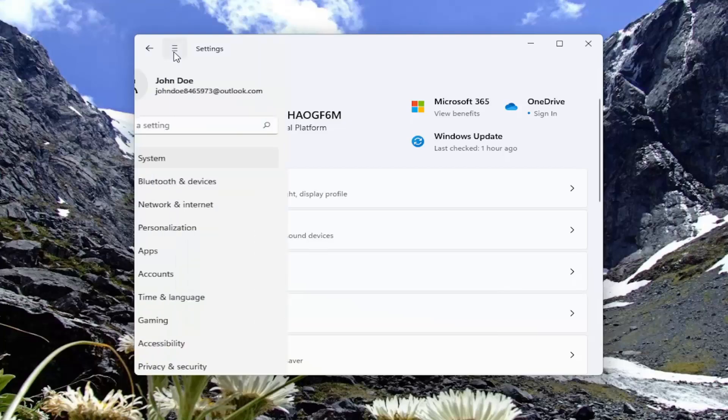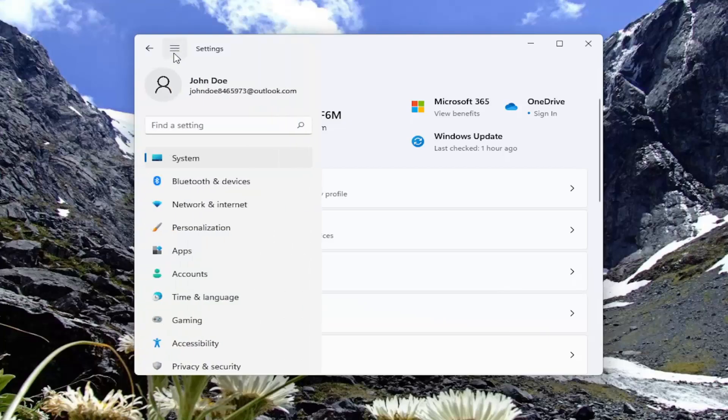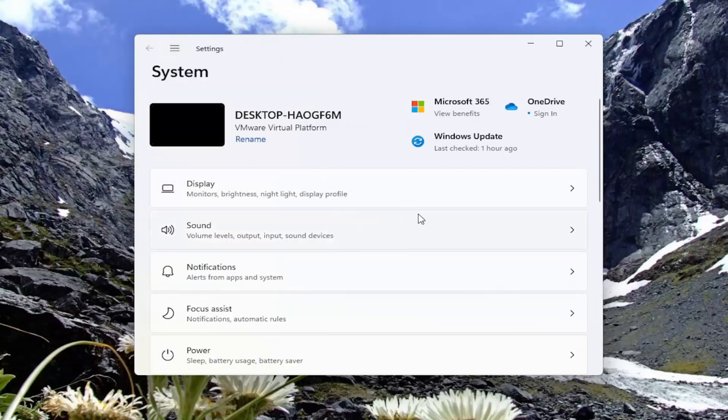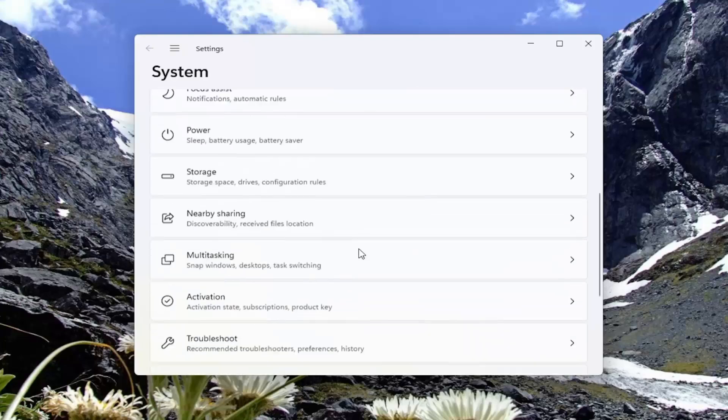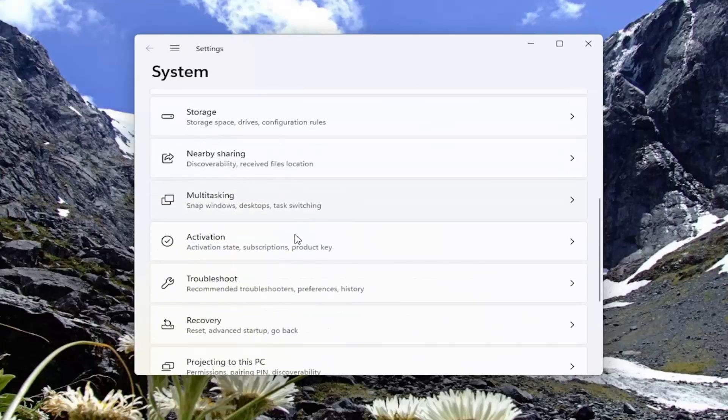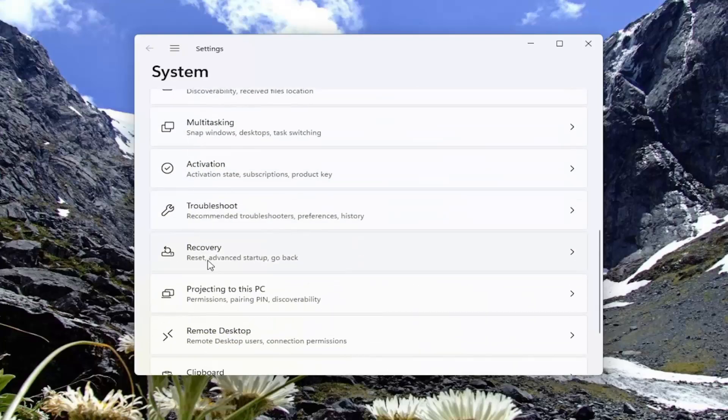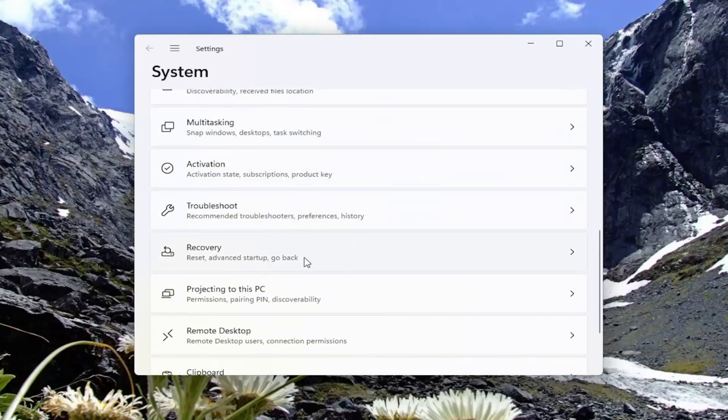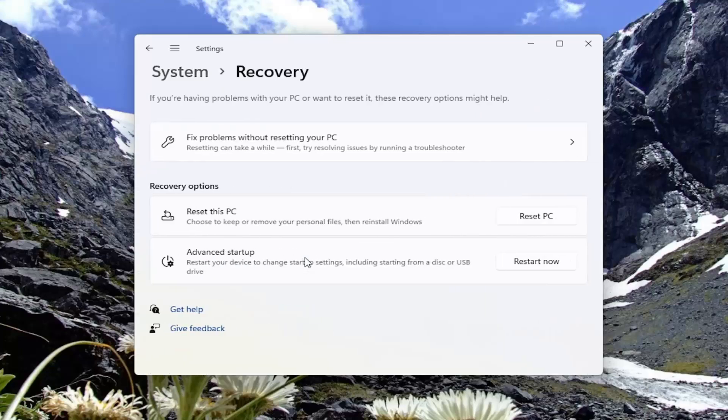Again, if you don't see it here, you might have to click the three horizontal lines and then select system. And now you want to go down and select recovery, reset, advanced startup, go back, go ahead and left click on that.